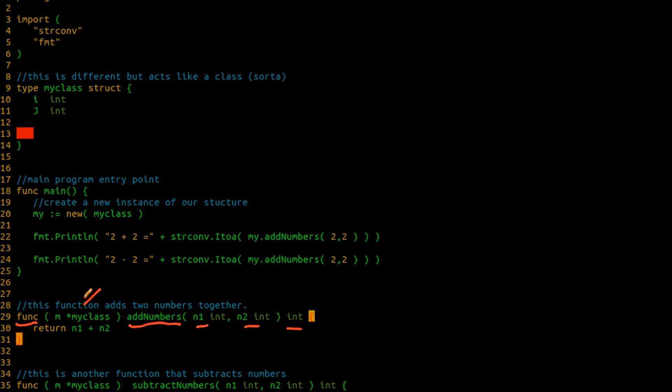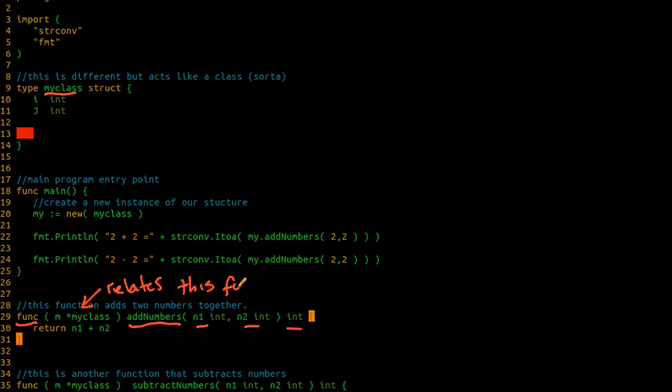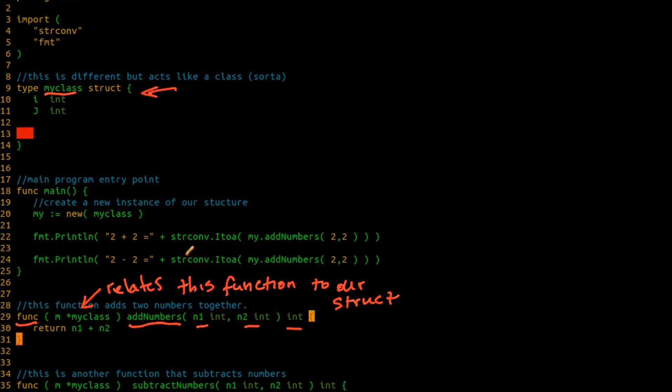The difference comes in right here. Before, right after function, and before we actually put the name of the function, we're going to actually give it a pointer. So this is M. We're calling it M. And it is a pointer to my class, which is actually the name of our structure that we created. So this function, this declaration that we have here, is what actually relates this function to our structure. So what I have done here is I've told it that you cannot call this function unless you have an instance of this structure up here.